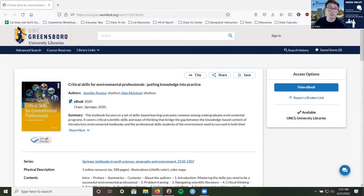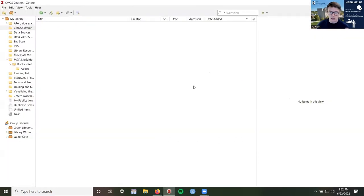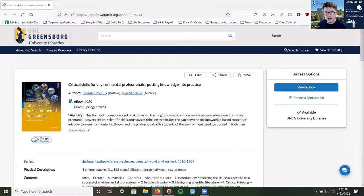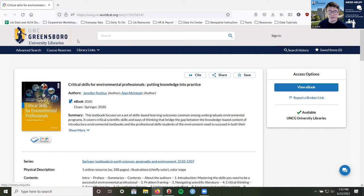Step one is to collect a source using Zotero. We're going to use the e-book Critical Skills for Environment Professionals. If you haven't used Zotero before and need help getting started, you can watch the Zotero at UNCG overview video or go to the UNCG Libraries Zotero Guide. I've installed Zotero and the Zotero connector for Firefox, and I found the book in the library catalog at UNC Greensboro University Libraries and I'm ready to add it to my Zotero library.